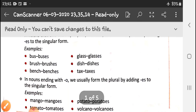For example: bus, ending in -s, becomes buses. Brush, ending in -sh, becomes brushes. Bench, ending in -ch, becomes benches. Tax, ending in -x, becomes taxes.